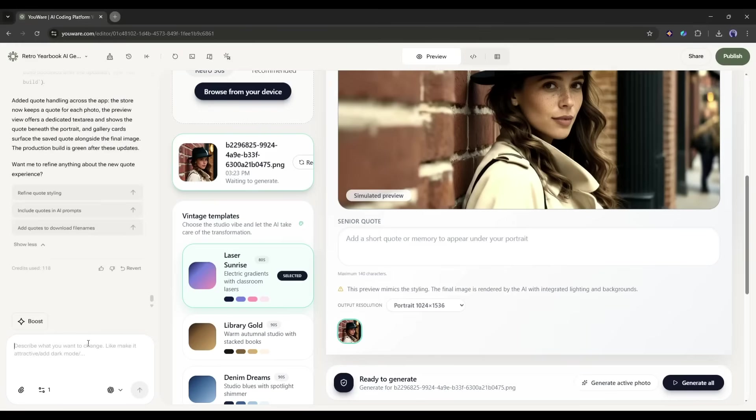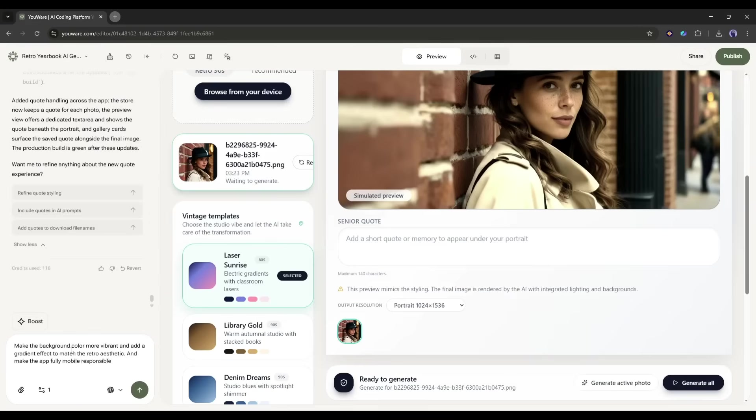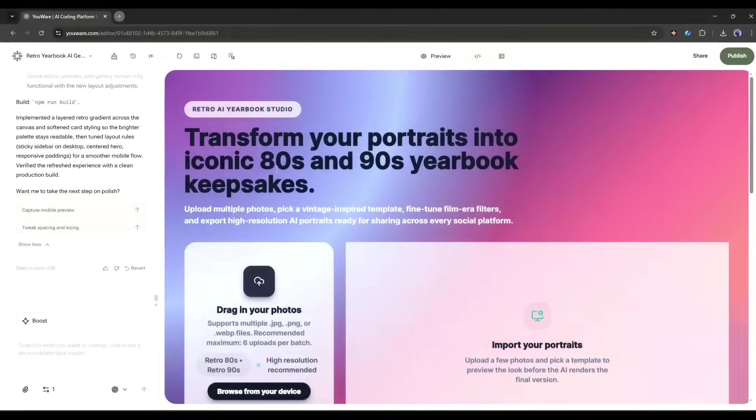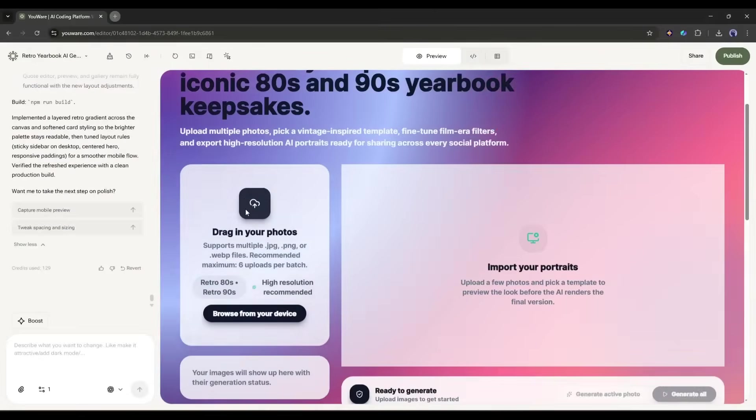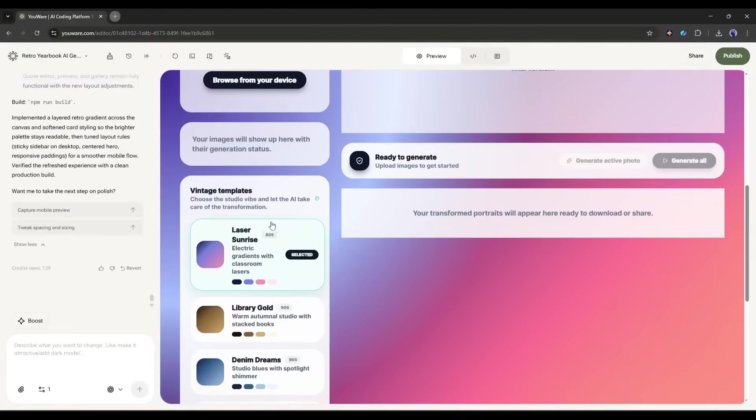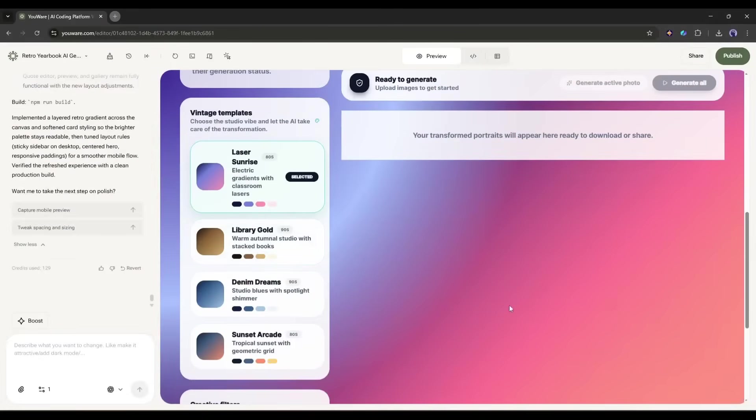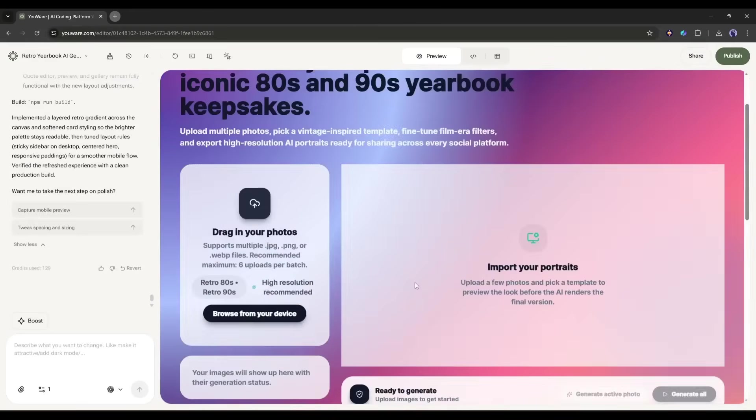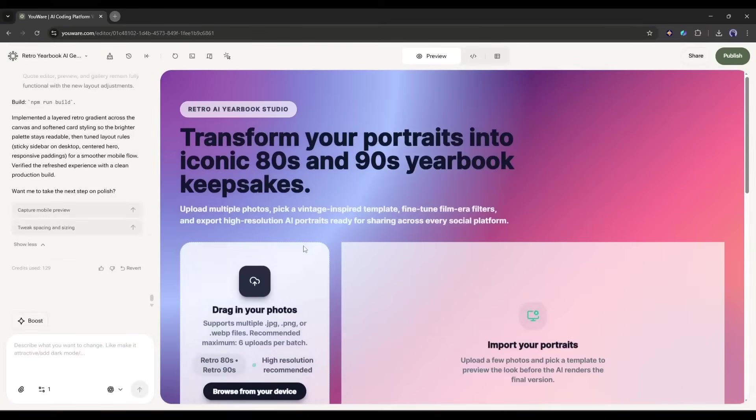Before that, let me make one more adjustment. I'll type, make the background color more vibrant and add a gradient effect to match the retro aesthetic. And boom, look at that. The whole color scheme just updated. The interface now has this cool gradient that really captures that nostalgic yearbook vibe.